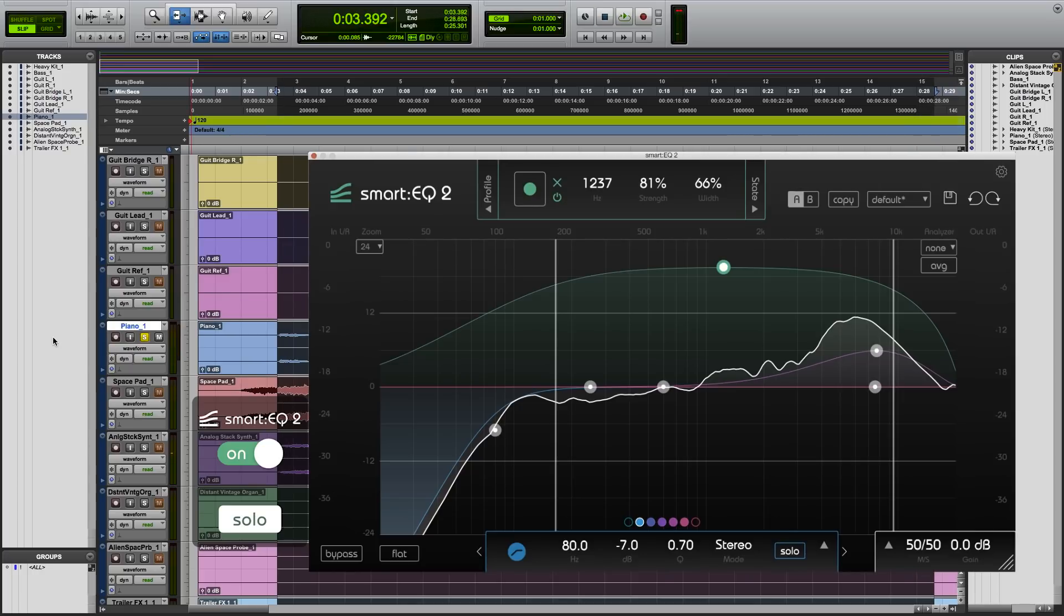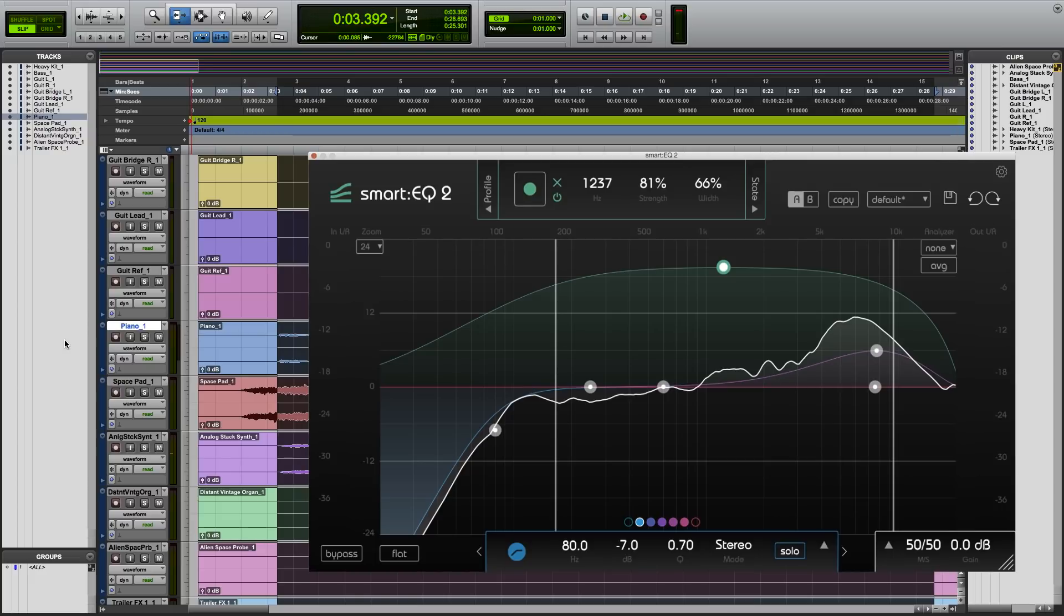Smart EQ 2 helps me save a lot of time in every session and leave space for my creative workflow. I hope you've enjoyed watching this video and I'll see you next time.